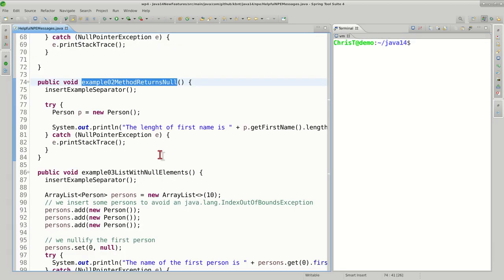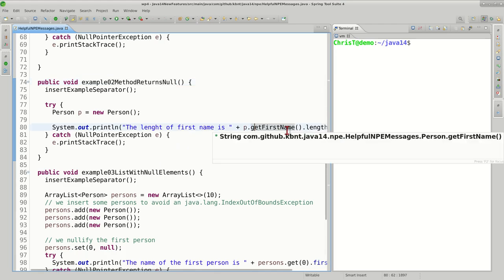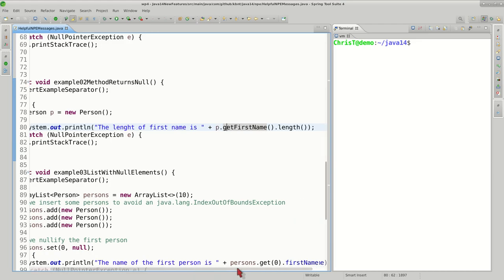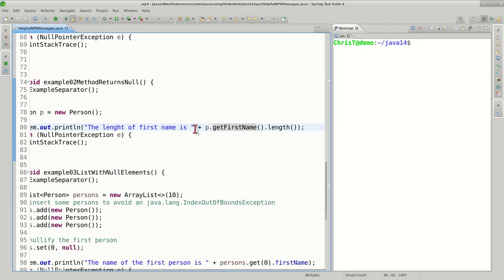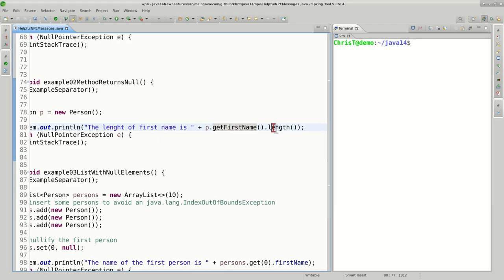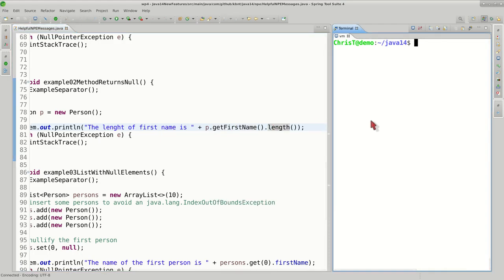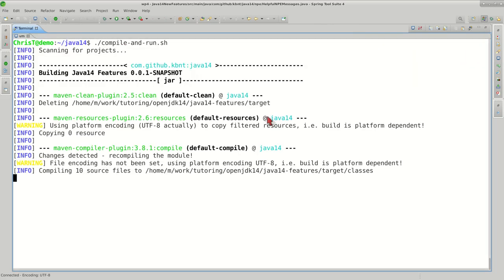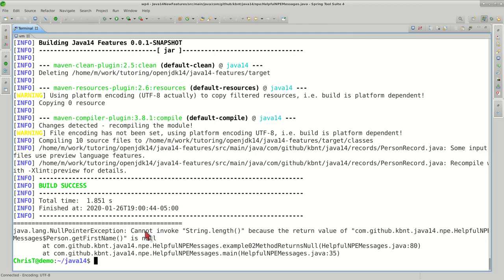We've seen earlier in the ArrayList example what happens if we try to access the field of a null object coming from an ArrayList. We'll be a little bit more explicit and we're going to try to call a method that produces a null, and on that method we're going to try to call a different method. In this example we want to get the first name of a valid person, but that first name is going to be null, and then we try to see what the length is. Let's run it. It reads cannot invoke String.length because the return value from person.getFirstName - I won't read the full name - is null.